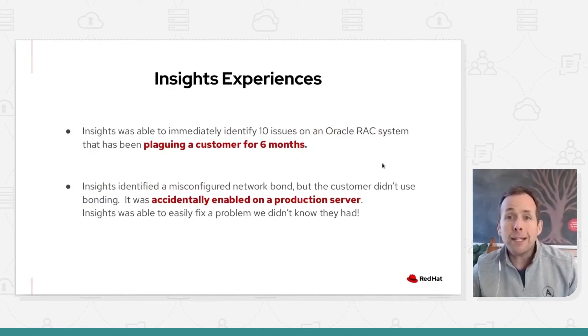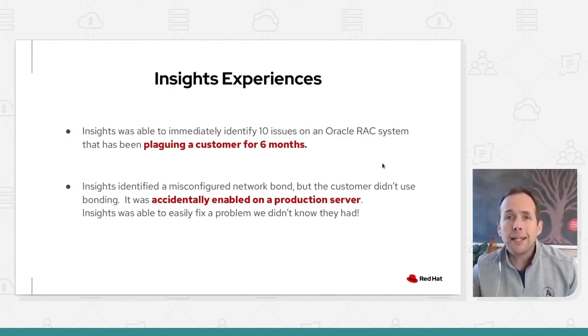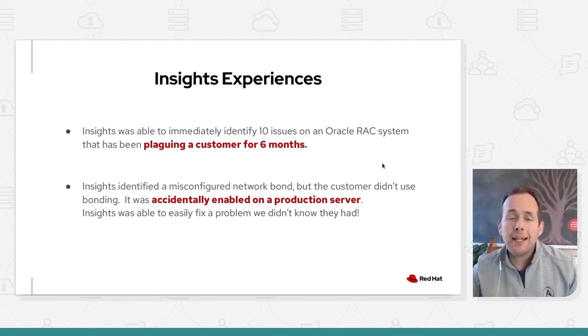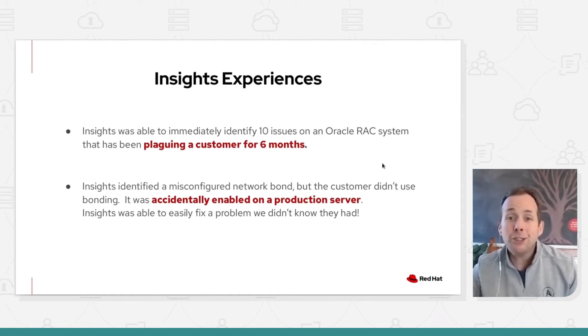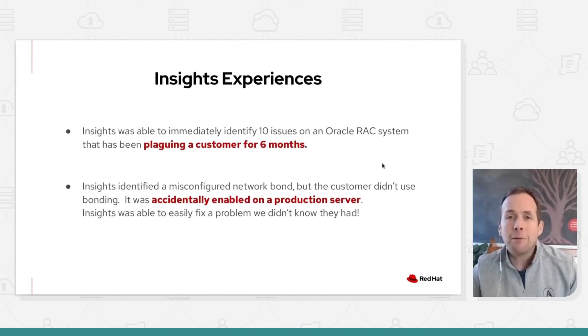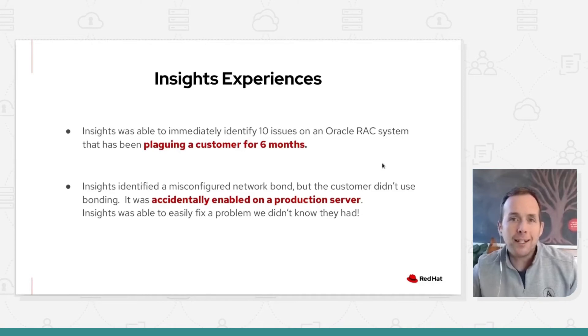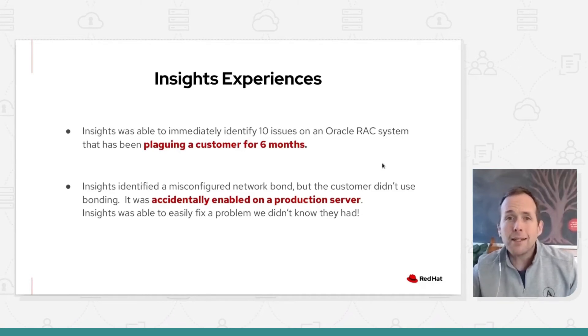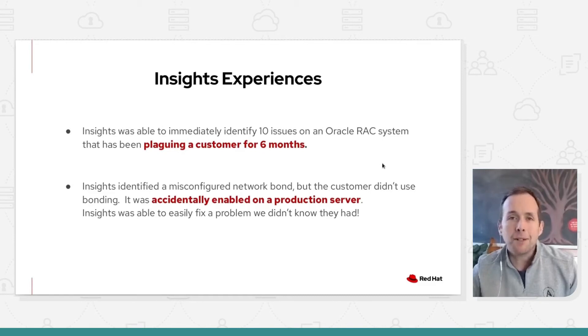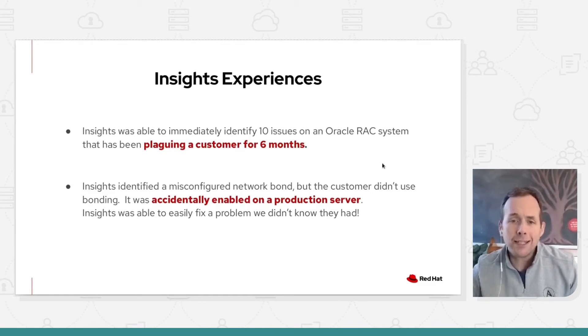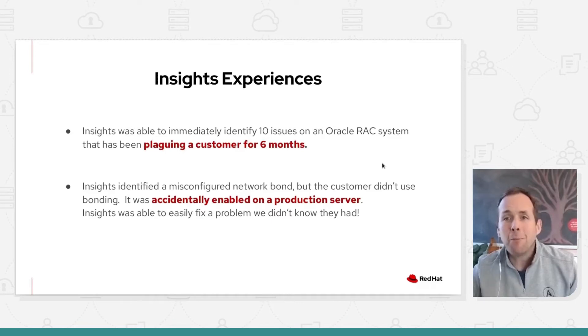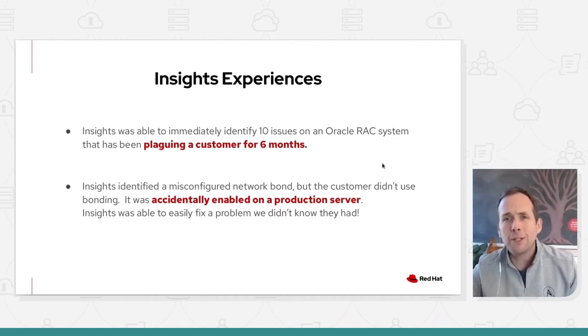So here's some real world examples. First one is obviously that 100,000 plus vendor partner recommendation. You can see here that Insights was immediately able to identify 10 issues on this customer's Oracle RAC environment that had been plaguing them for six months. So turning it on, recommendations came out, remediation playbooks were provided, resolution was given. Second one is a very common example, and that's that you've built out your system. It was SOE at the start. Somebody's gone in and made some modifications. The modifications that have been made are not correct. And before you hit that issue, we're able to remediate and report for you. Really useful tool.